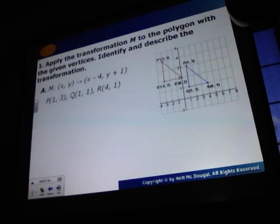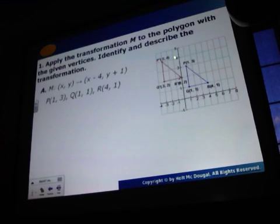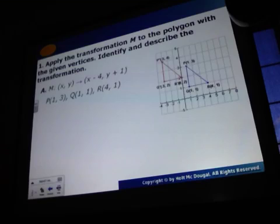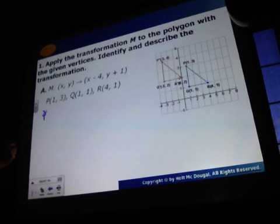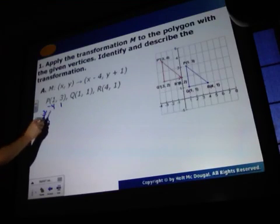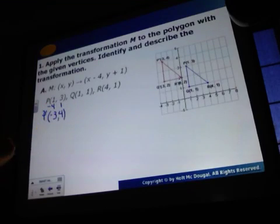Apply the transformation to the polygon with the given vertices. Identify and describe the transformation. We start with the blue pre-image and end up with the red image. Remember, the pre-image is what you start with; the image is what you end up with. To me it looks like a translation, a slide. So for P prime, we're going to subtract 4 and add 1. So 1 minus 4 is negative 3, and 3 plus 1 is 4. So P prime should be at negative 3, 4.